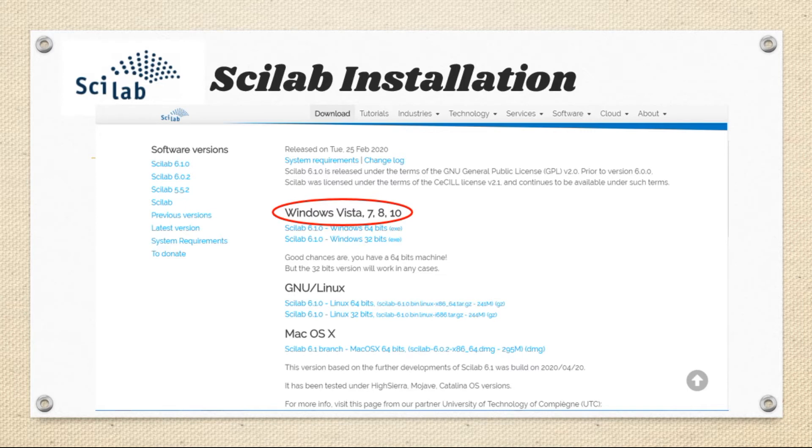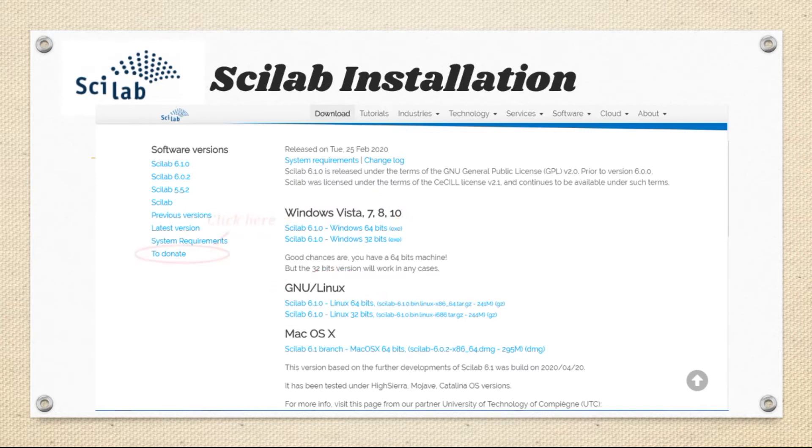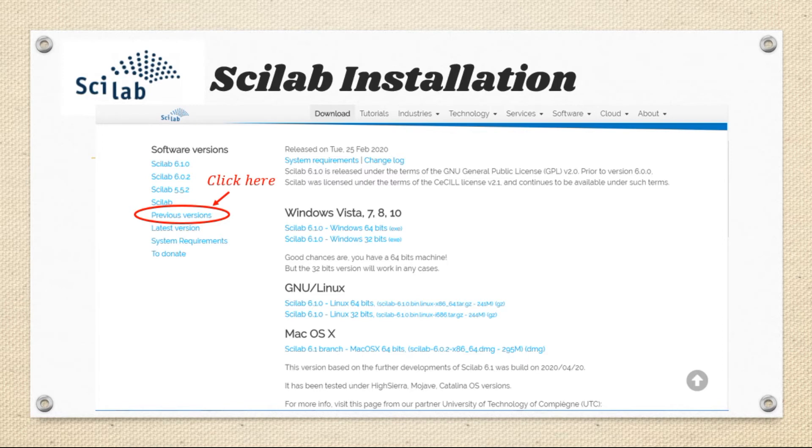You can find for Windows, Linux, and Mac OS. And if you want to download any specific or previous versions of Scilab, it can be downloaded by clicking this following link.